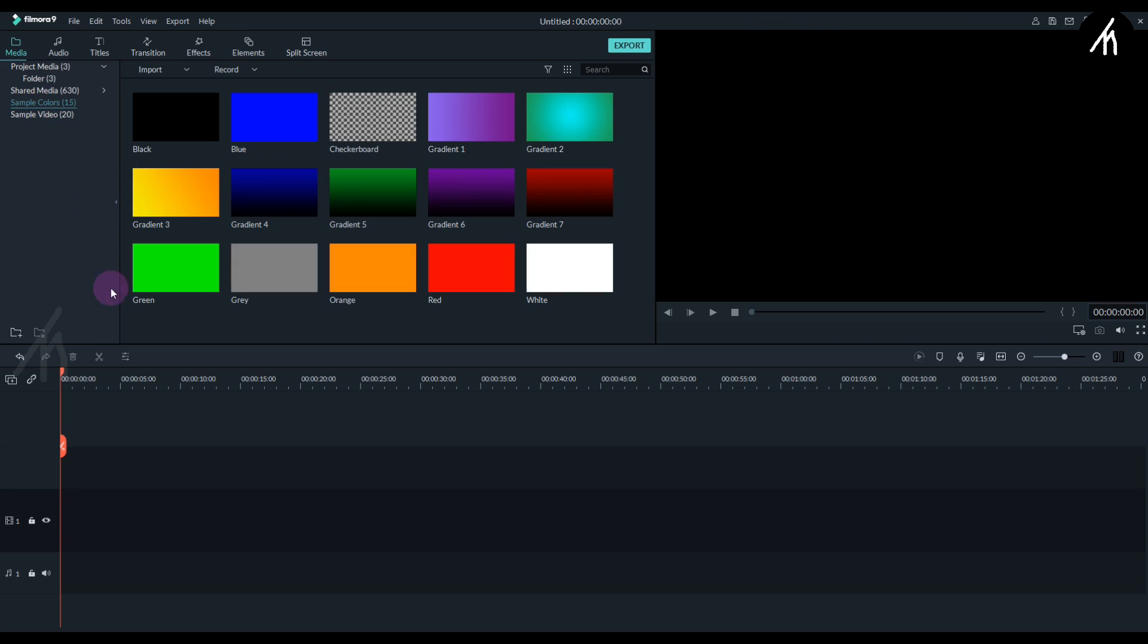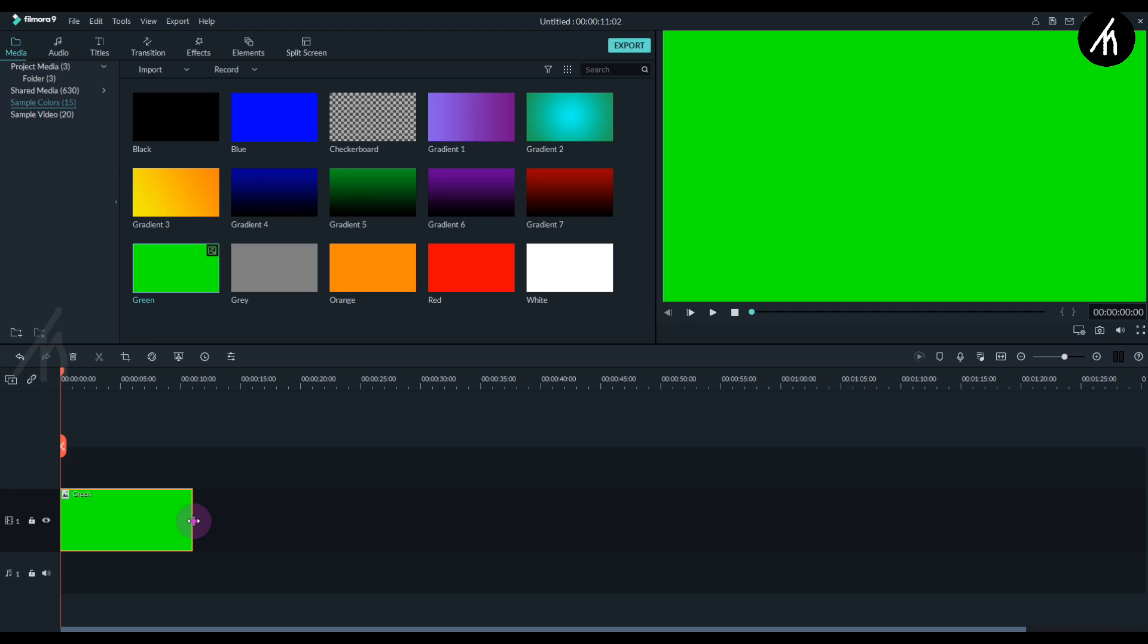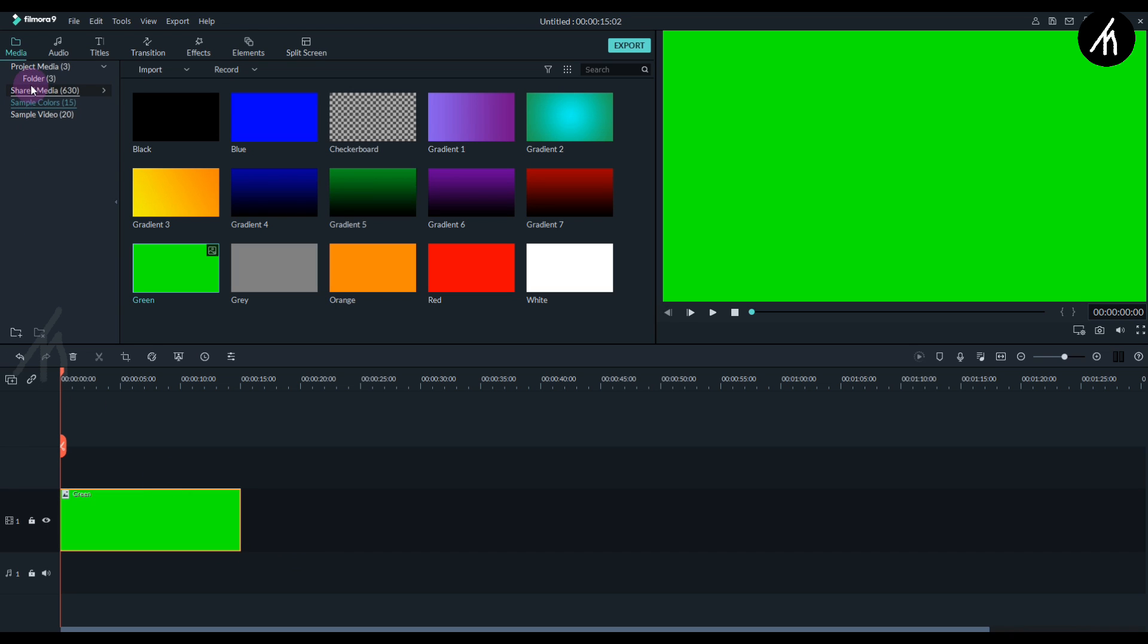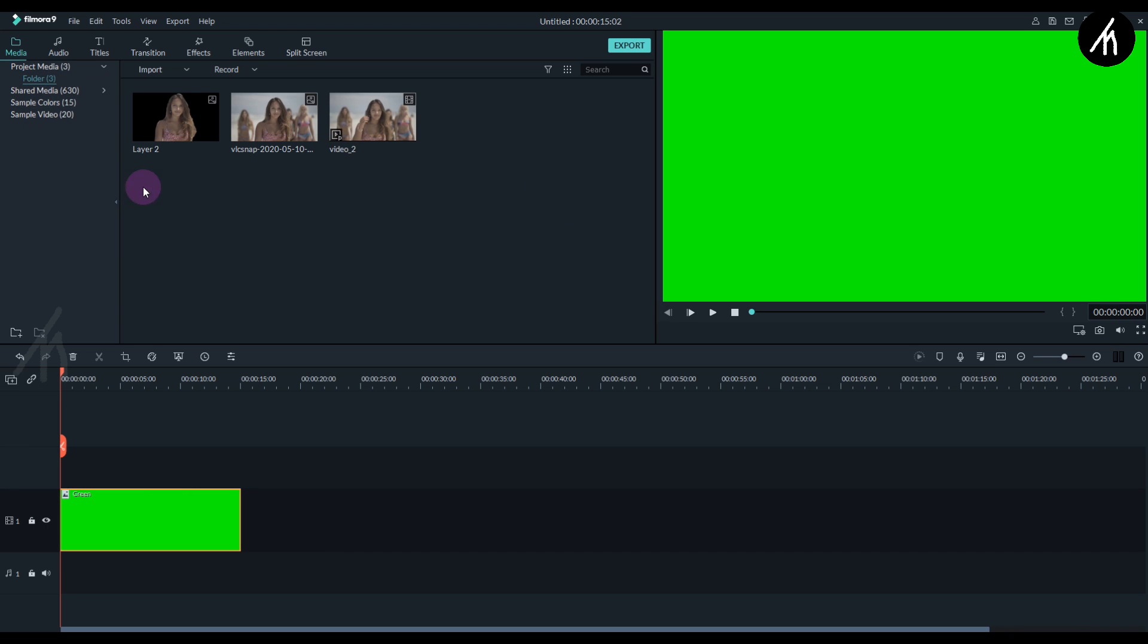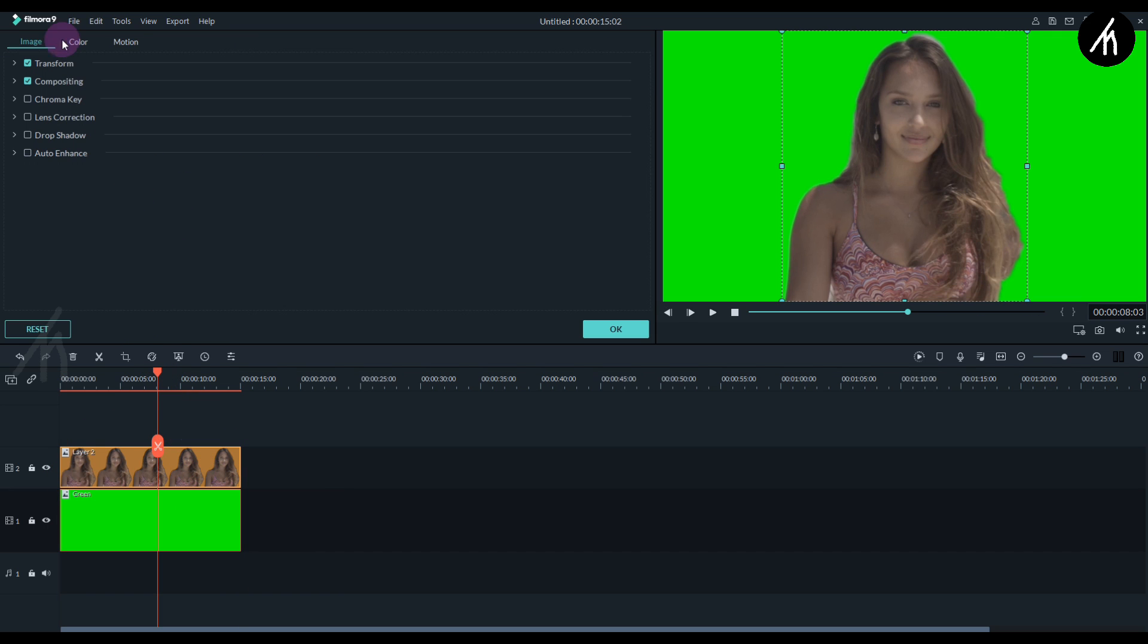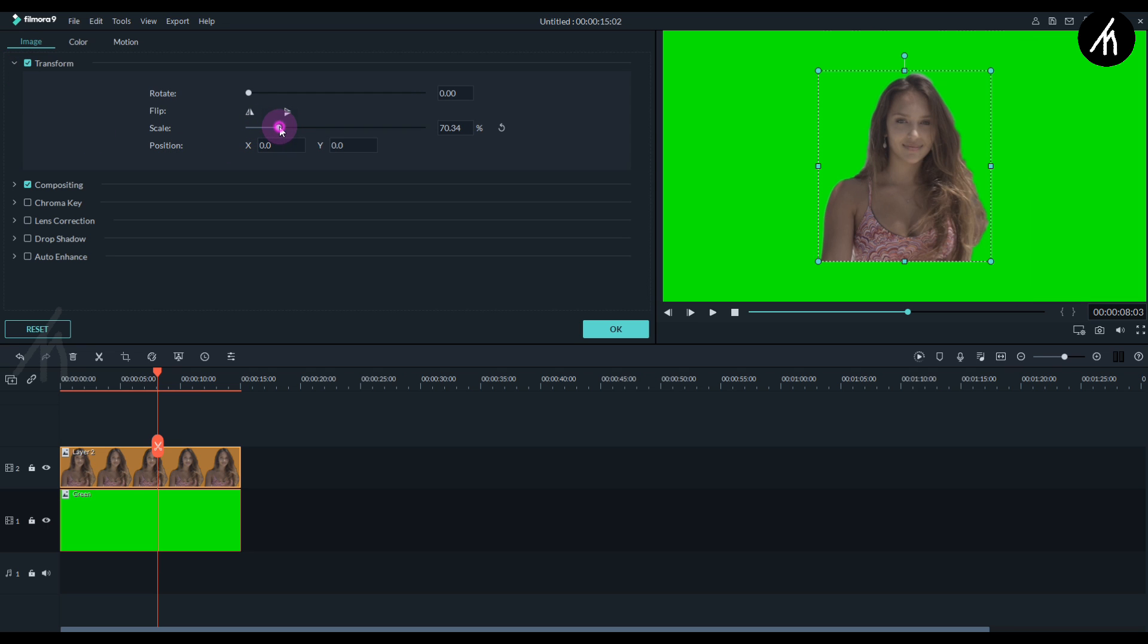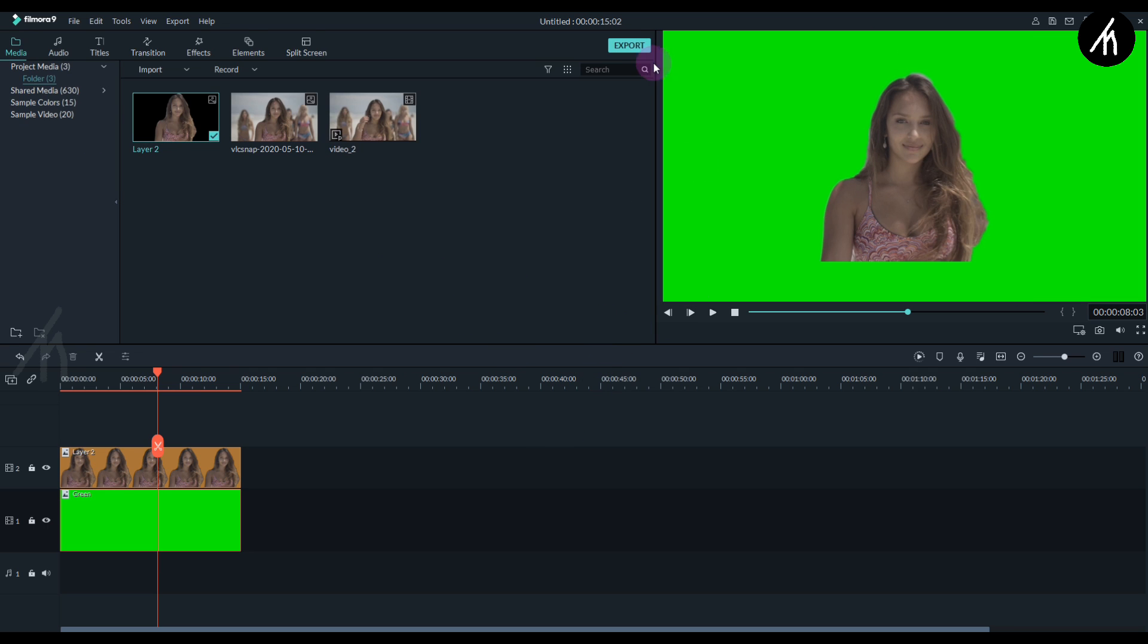Now at first, go to the sample colors and choose the green gradient and put it into the timeline. Now increase the gradient duration to up to 15 seconds. Now take the image with the background removed and put it above the green gradient. Now double click on the image and then in the transform section scale it down a bit. This much will be fine for me.